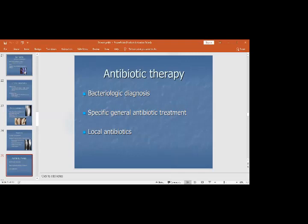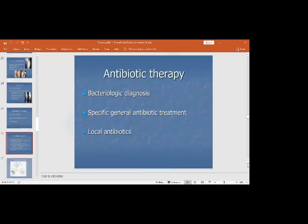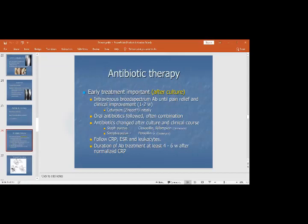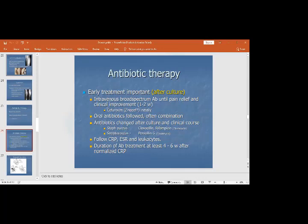Local antibiotics can also be inserted, which will be discussed shortly. Antibiotic therapy: broad-spectrum IV antibiotics such as cefuroxime for one to two weeks, followed by oral antibiotics, changed after cultures. For Staph aureus, flucloxacillin or rifampicin; for Streptococcus, penicillin G or clindamycin. Follow CRP, ESR, leukocyte count, and clinical symptoms. The duration of antibiotic treatment is four to six weeks after CRP normalizes.